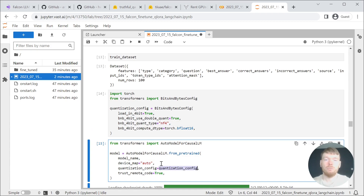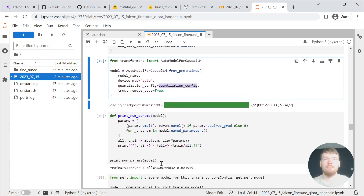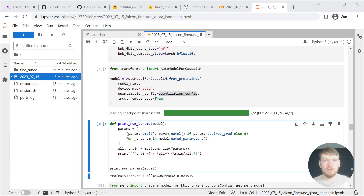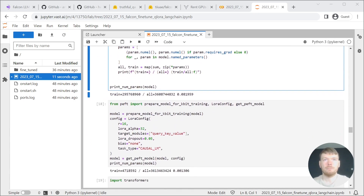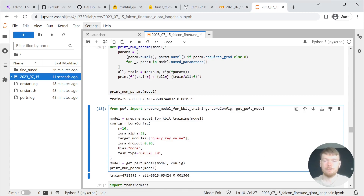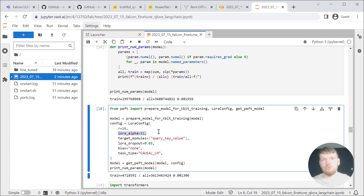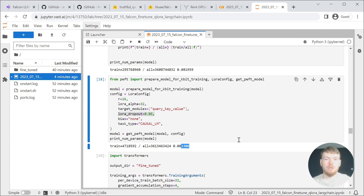Then we are loading the model with the quantization config. Next, we will print the trainable parameters that we are set to fine-tune. Then we are using parameter-efficient fine-tuning (PEFT). Experiment with the LoRA attention dimension, the alpha parameter for LoRA scaling, and the dropout probability for LoRA layers to achieve your fine-tuning objectives. Again, we are printing the amount of parameters we are going to train.